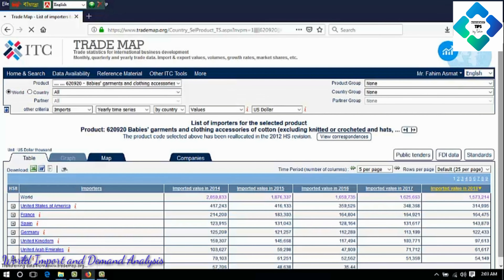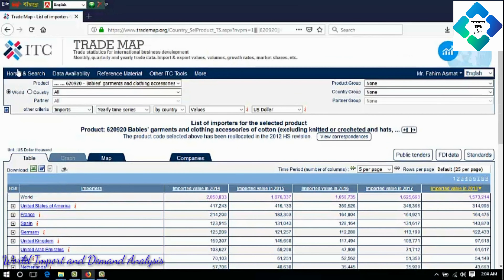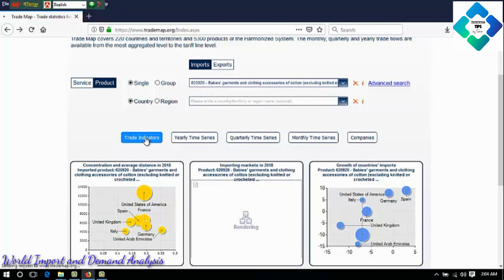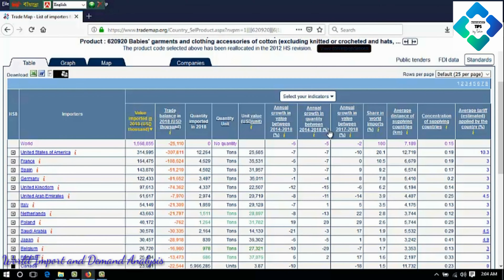Trade Map will produce the yearly time series data for you according to the country — imported value in 2014, 2015, 2016, 2017, and 2018, showing the countries and value imported. Now I go back to the trade indicators. Our product is 620920. I click on the trade indicators. I want to introduce you to these trade indicators, which are very important to analyze your trade data.